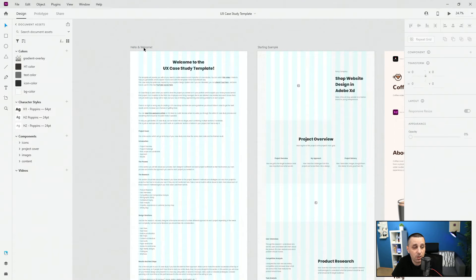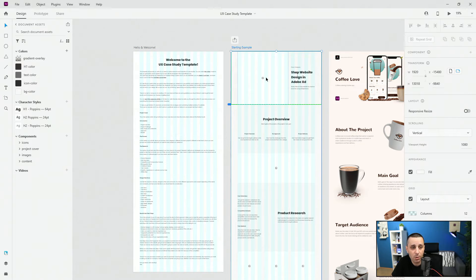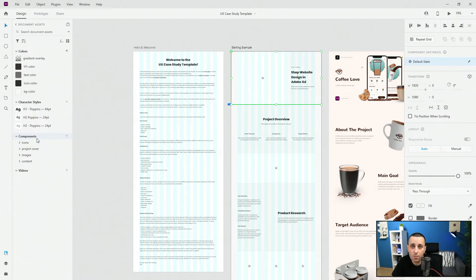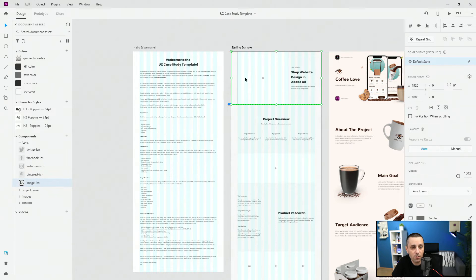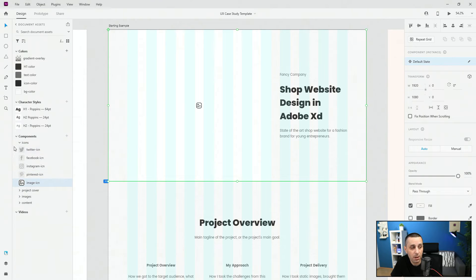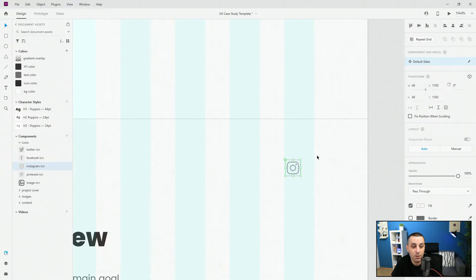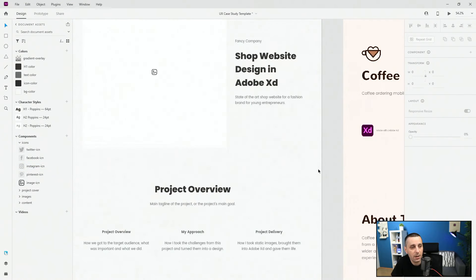For the template itself, as I mentioned, the artboard is 1920px wide — basically a default artboard in Adobe XD. Here I have the starting example and all of these are components taken from the assets panel. Inside the components section you have some basic icons — this is the image icon signaling where you should put your image. Here we also have all of the social media icons for the most popular platforms, and you can simply drag these inside. If you decide to switch them — say instead of Twitter you want Instagram — just drag and drop on top and it will replace it with the new icon.